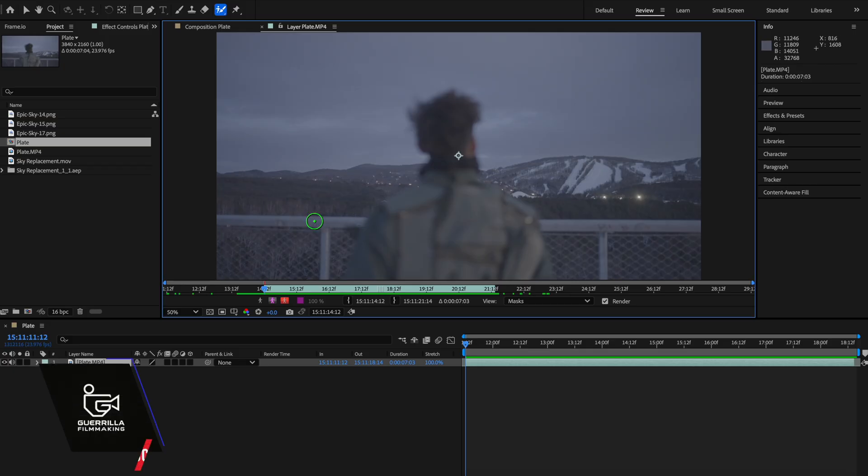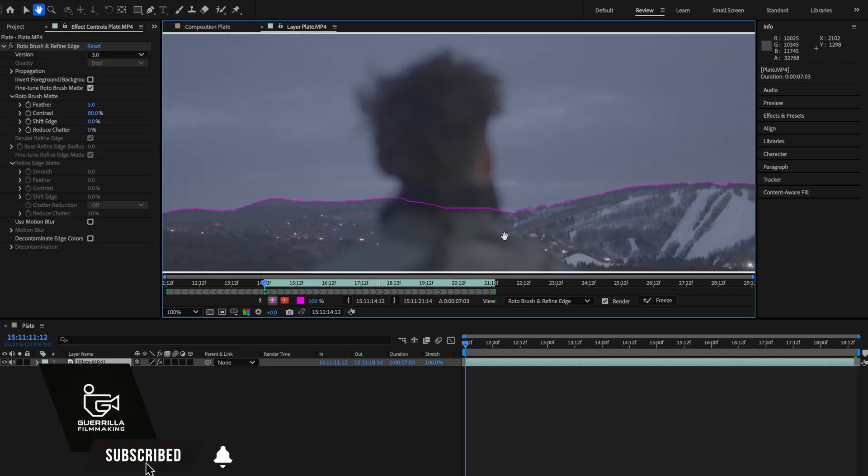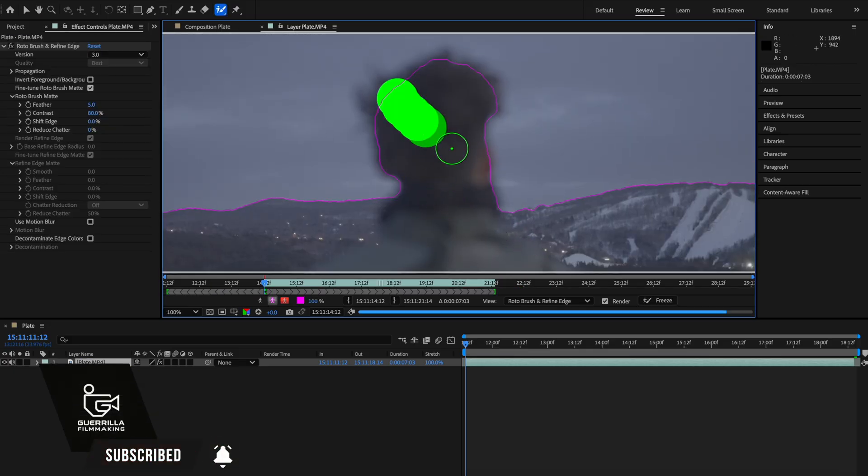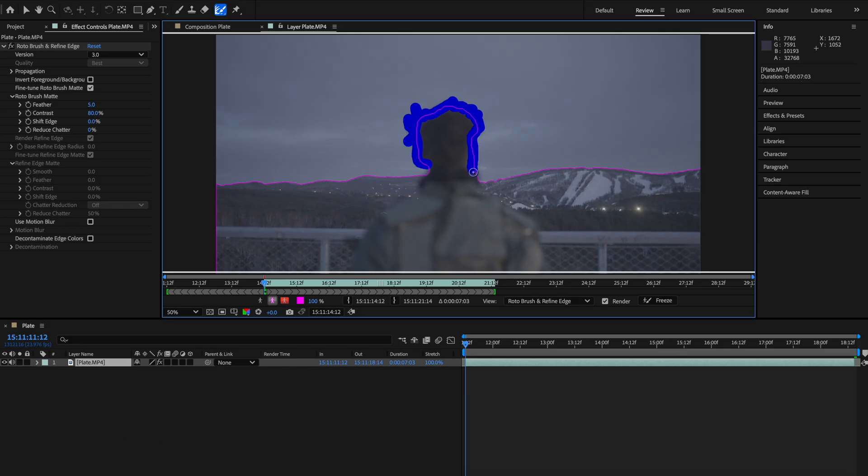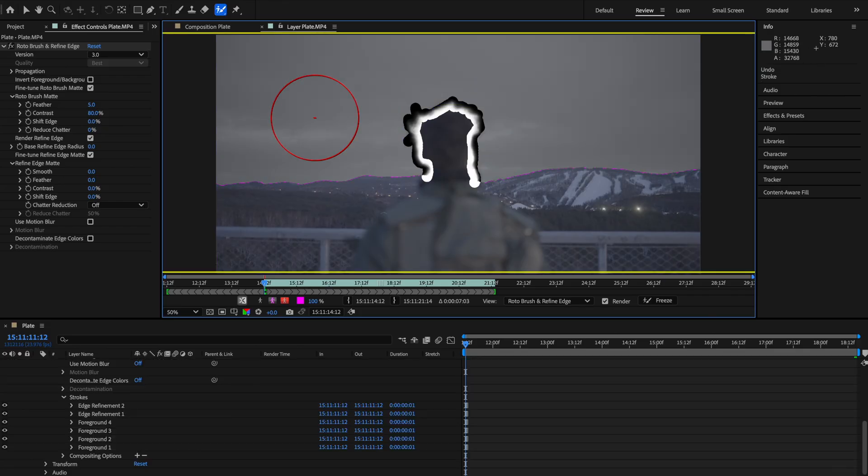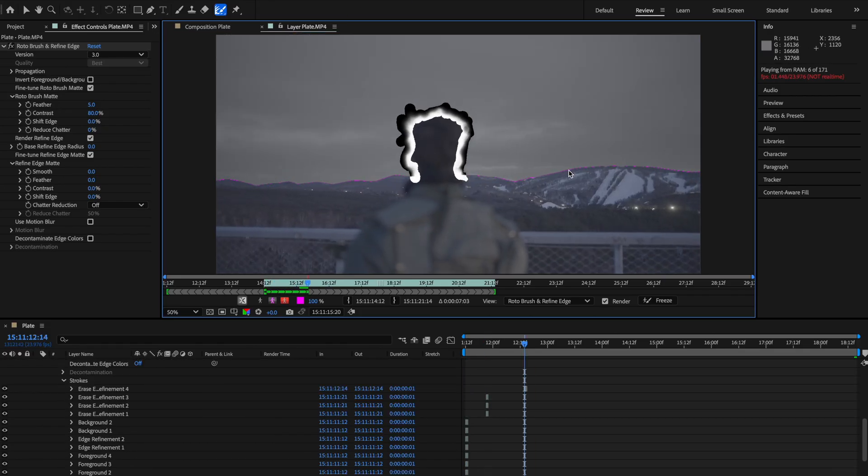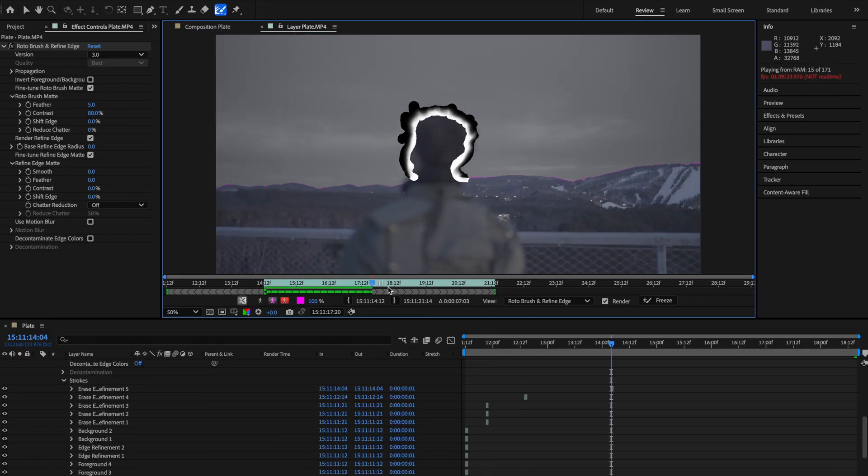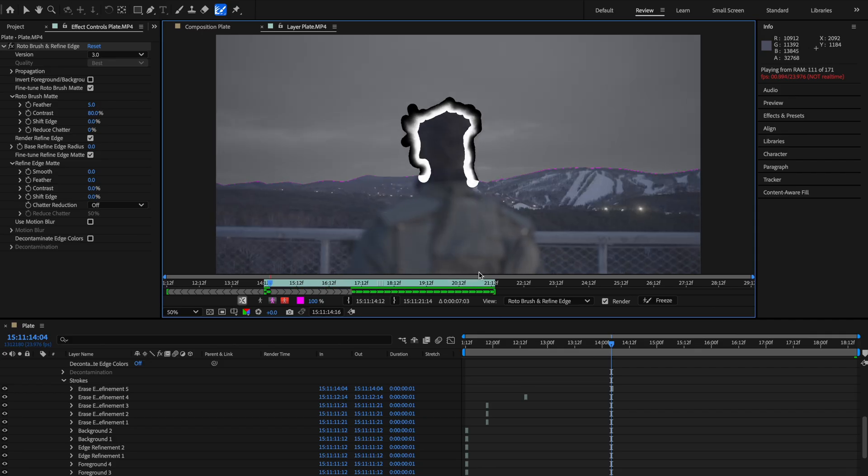The first thing I did was rotoscope out not only the person, but the background that you see in the distance. To get the finer details inside of his hair, we switched to the refine tool and then painted out his hair to get the finer details. You can skim through it frame by frame, just taking out what you don't need and then render out that selection before we move to the next step.